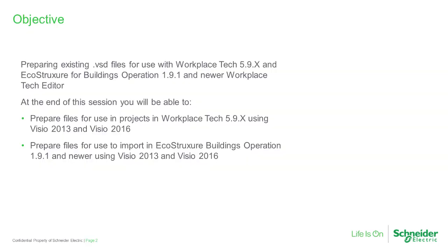The goal of this video is to help you understand the different techniques used to prevent crashes by preparing the VSD files you're going to use in your Workplace Tech projects or import into your ASPs.